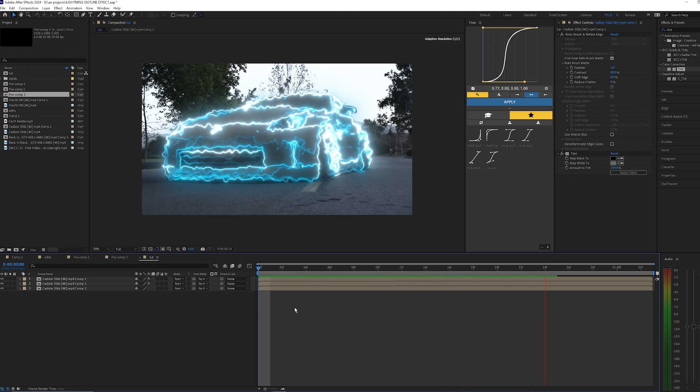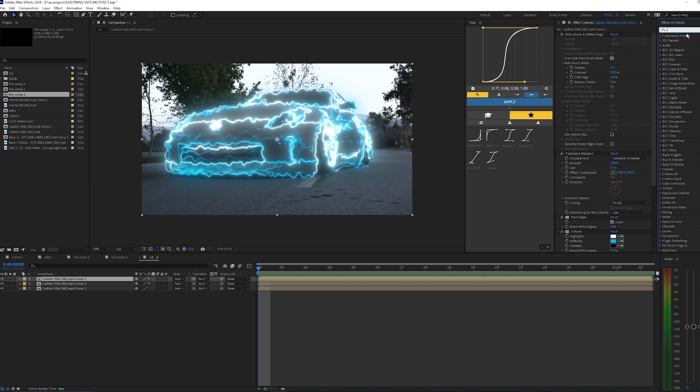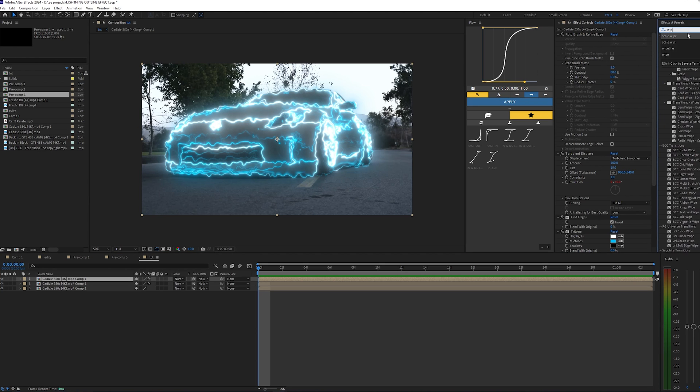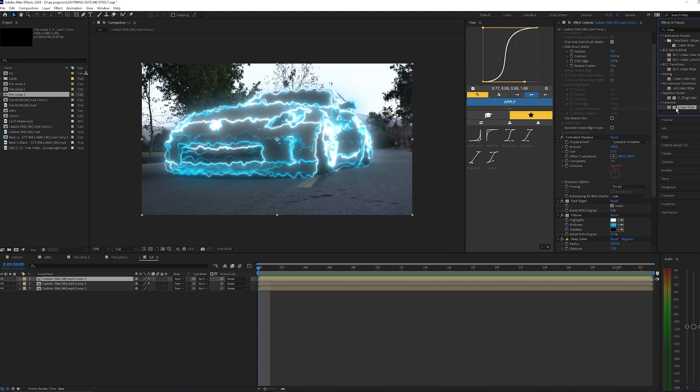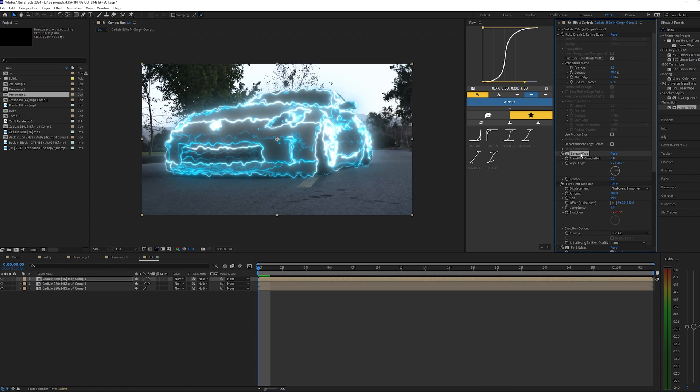Now lastly, if you wanted to animate this effect onto your car, there's a few different ways you can do this. I kind of like to use this Linear Wipe and then drag it onto the layer with all the effects. Make sure the Linear Wipe is right above the Roto Brush.